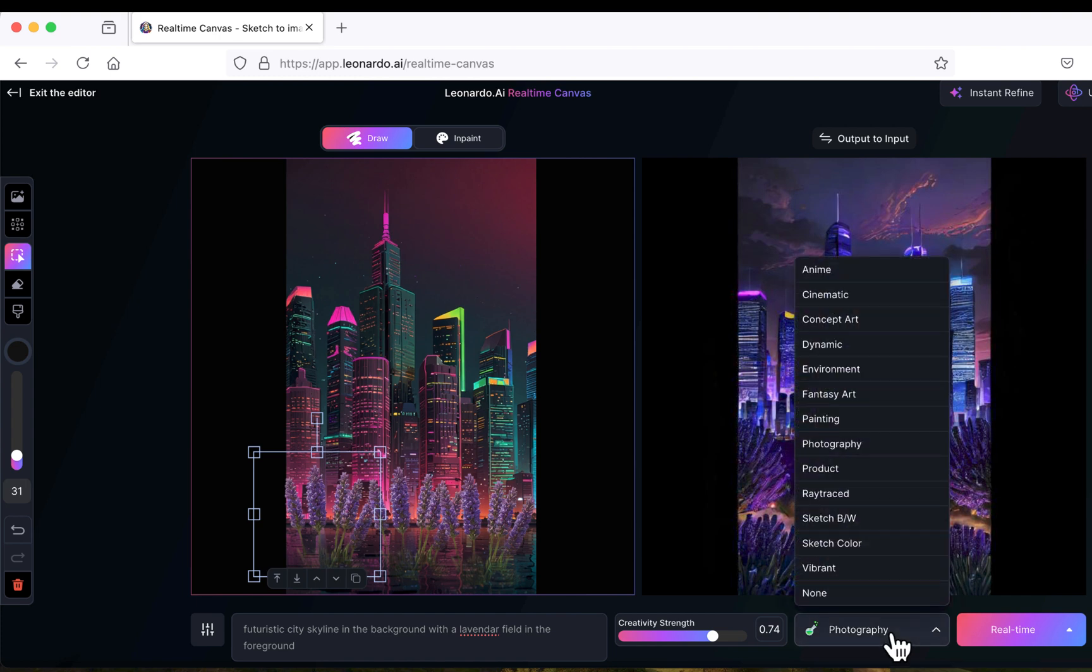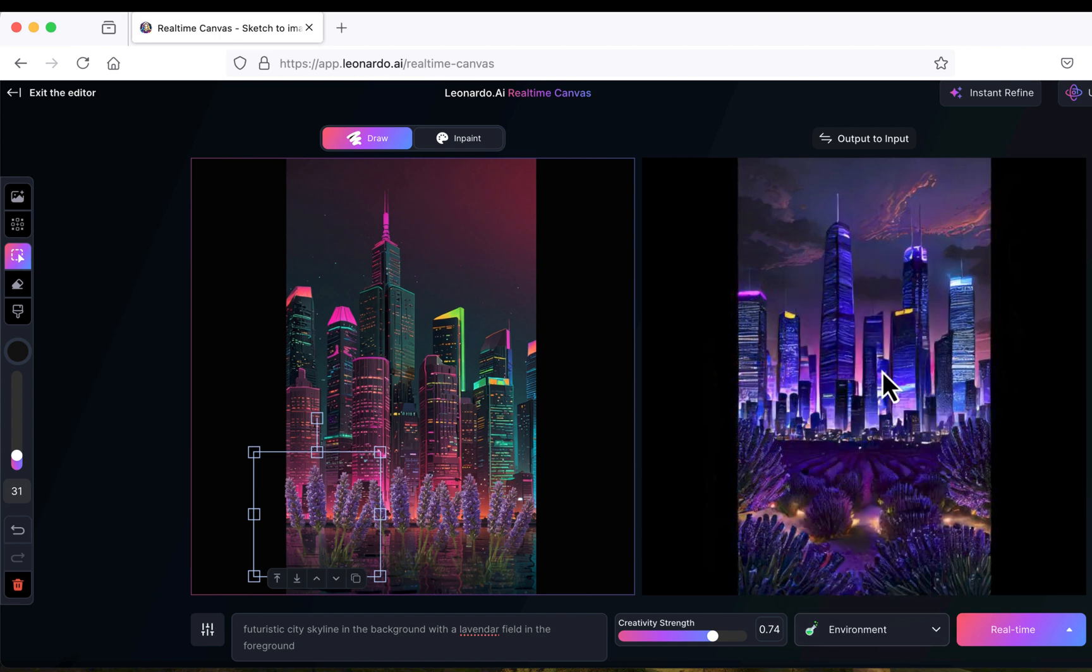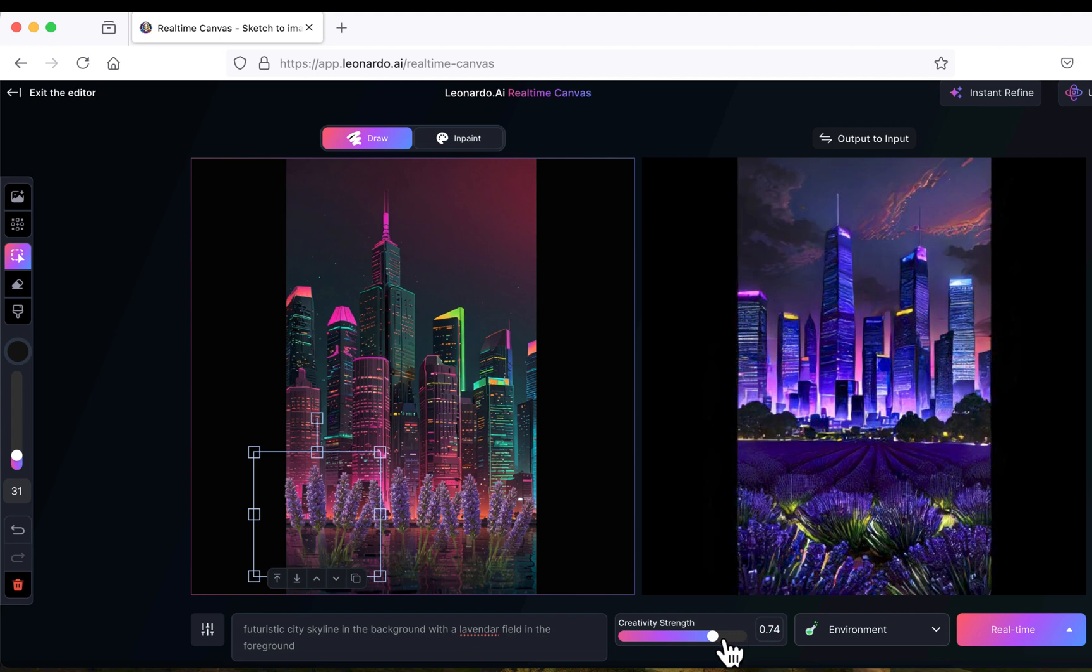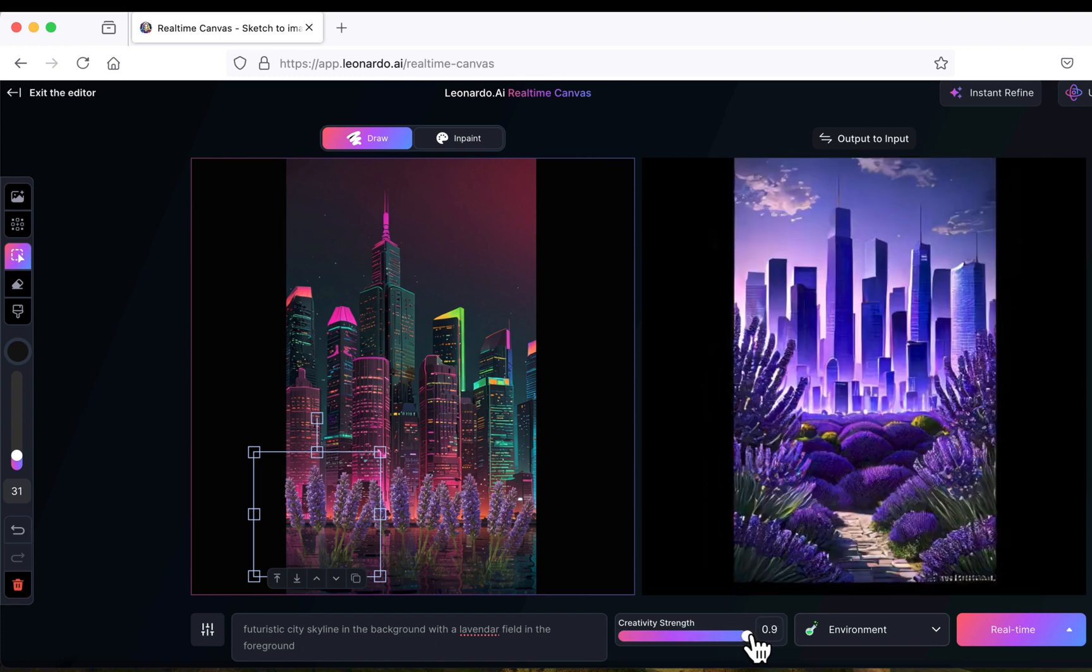I think environment is my favorite so far, so I'll return back to it. As always, let's enhance the creativity strength. I usually try to increase it up to its maximum to see what we get. Yeah, I think this is a bit too much, so I'll start lowering the creativity strength until I find the right balance.